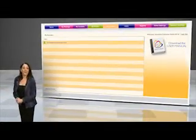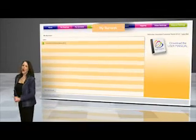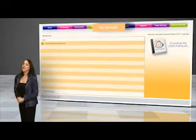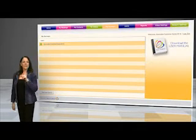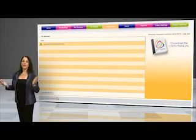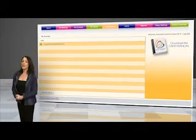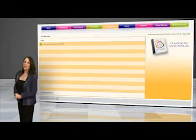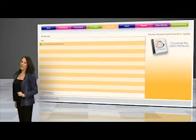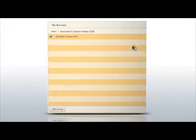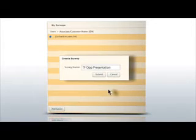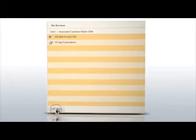Creating surveys is fun and easy. Click on the My Surveys tab to get started. Here you can customize surveys or develop training materials. Simply type your questions and answers, and you can even choose to make your questions multiple choice. Just click on the primary user's account name to add a survey. Name it and you are ready to begin. The possibilities are endless.